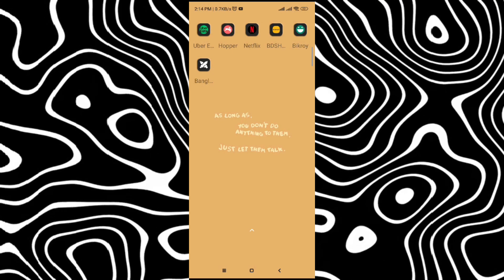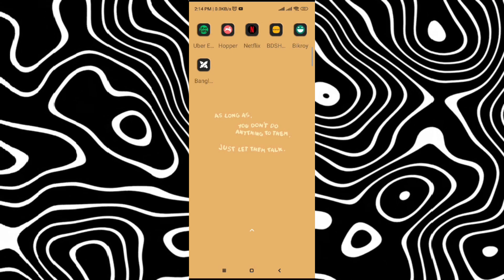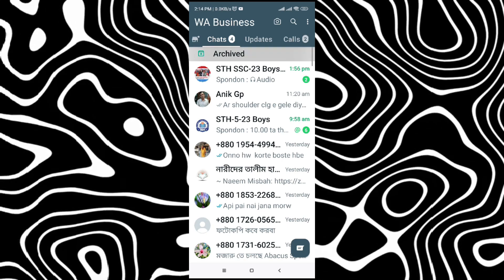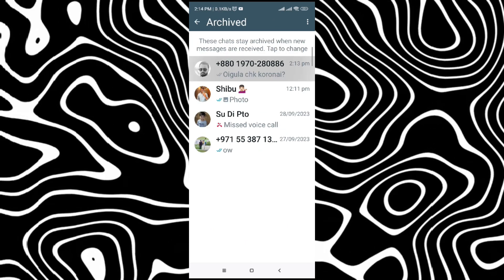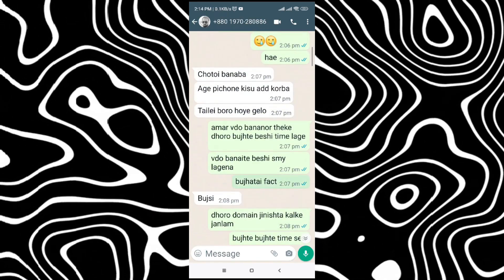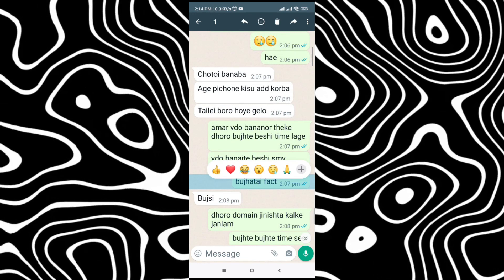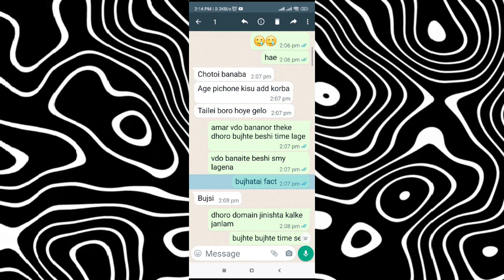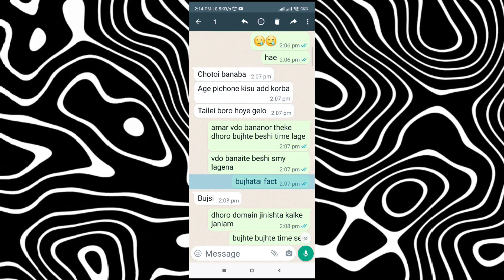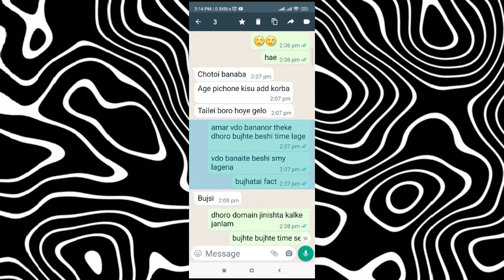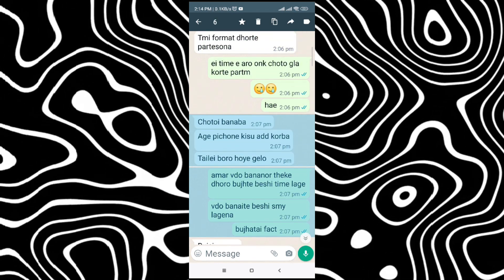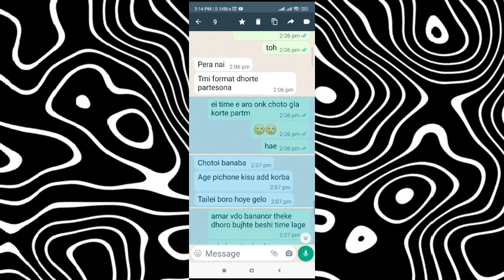How to copy multiple messages in WhatsApp. First, go to WhatsApp, then go to whichever conversation you want to copy from. Let's say we want to copy this — select that message, and then click on all the messages you want to copy, just like I'm clicking on those messages here.